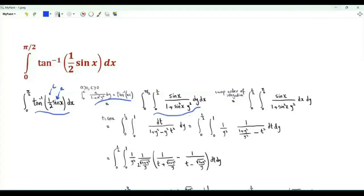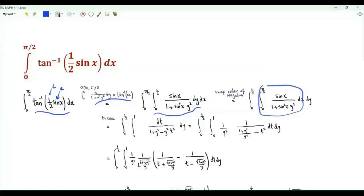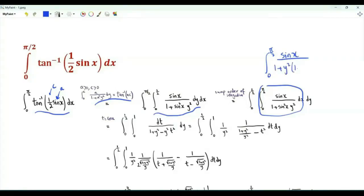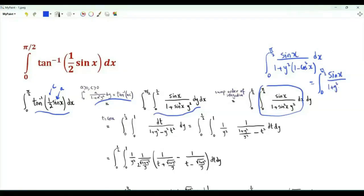We interchange the order of integration and integrate first with respect to x. This inner integral is the integral from x = 0 to π/2 of sin x over 1 plus y² times (1 minus cos²x), which equals the integral from 0 to π/2 of sin x over 1 plus y² minus y²cos²x.